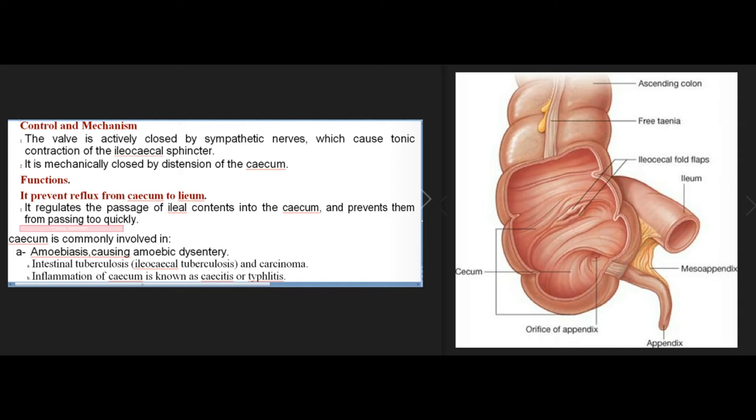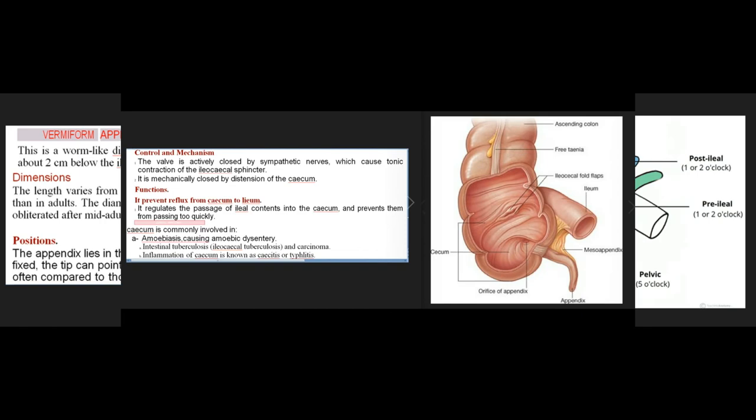The ileocecal valve prevents reflux from the cecum to the ileum and regulates the passage of ileal contents into the cecum, preventing them from passing too quickly. The cecum is commonly involved in amoebiasis causing amoebic dysentery, intestinal tuberculosis (ileocecal tuberculosis), and carcinoma. Inflammation of the cecum is known as caecitis or typhlitis.